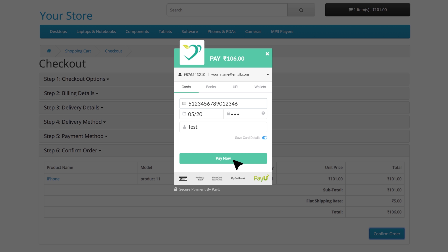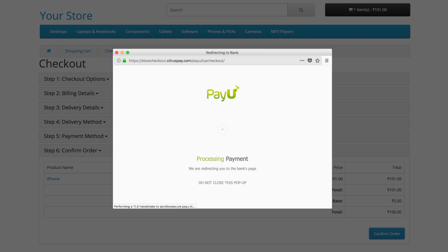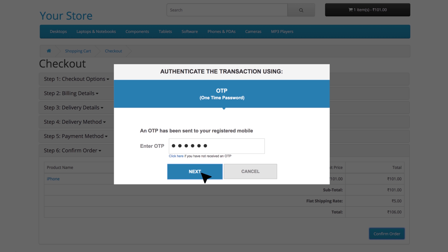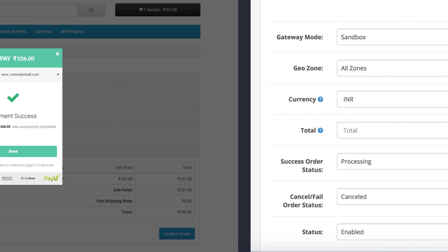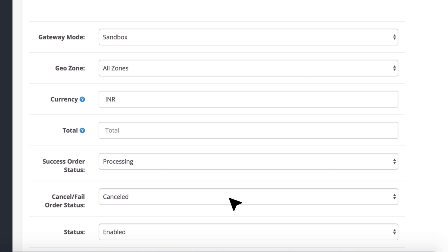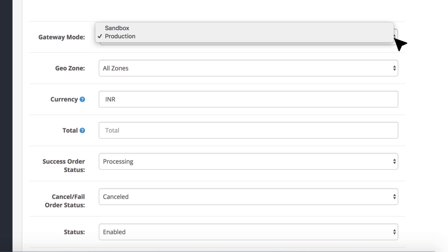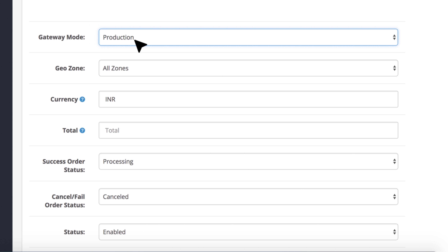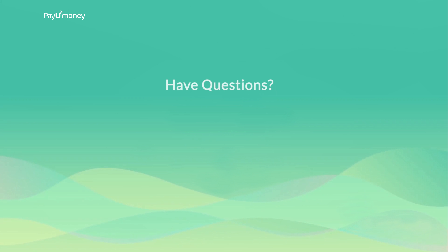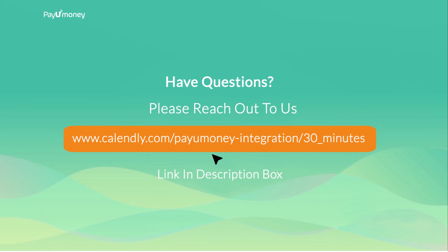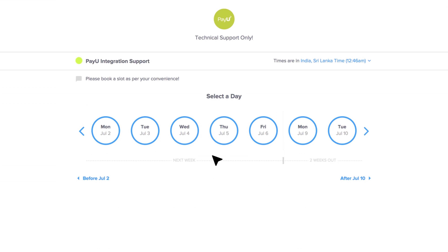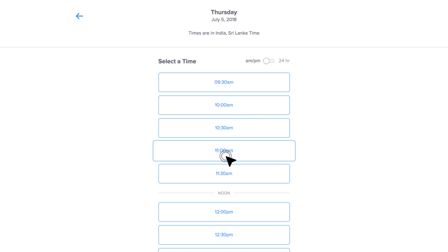Welcome to PayUmoney. In this video you will learn how to integrate the PayUmoney payment gateway in OpenCart version 3 and higher. We will begin by installing the PayUmoney plugin, then configuring it, and finally testing the integration to go live. Let's start with how to install the OpenCart plugin.